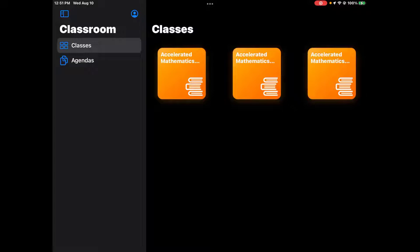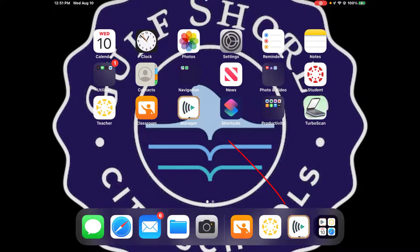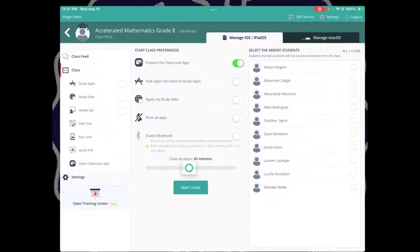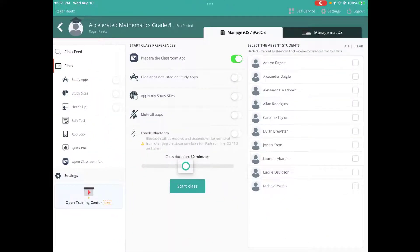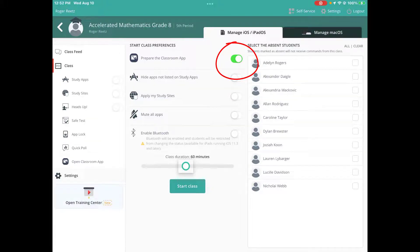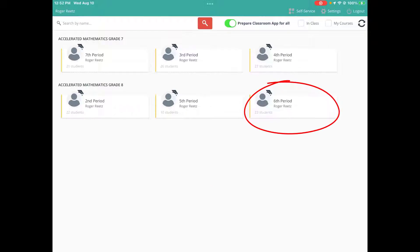To do this, all you have to do is go into manager. You can see my manager icon at the bottom right of my screen. I'm going to click on that. At the top center of my screen, you see where it has 'turn on prepare classroom app.' I need to go to my next class though, so my sixth period class is what I'm doing now. I'll click on sixth period.